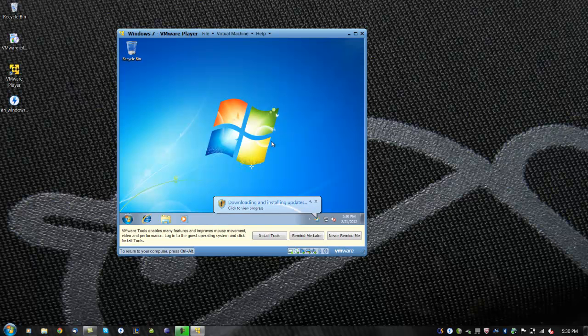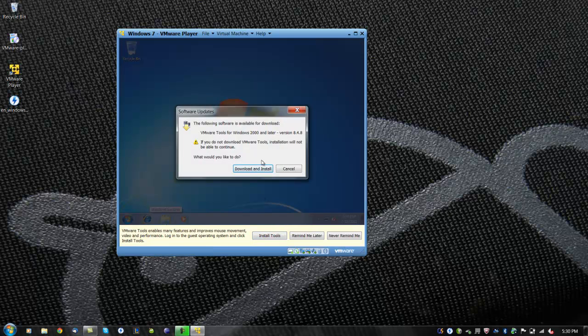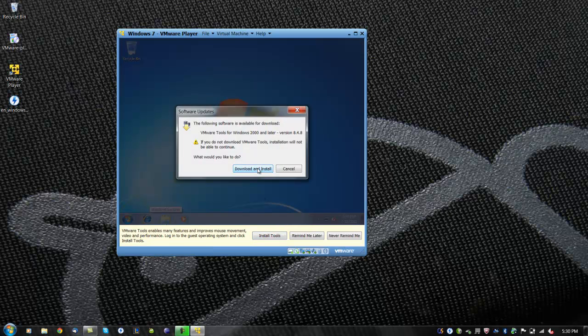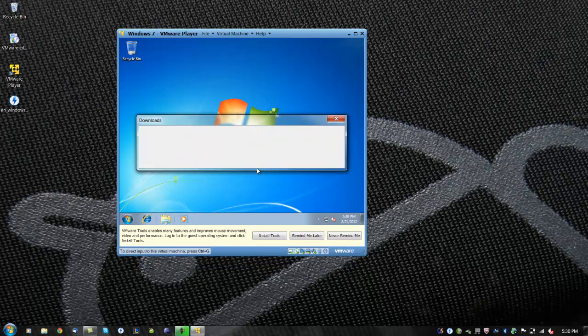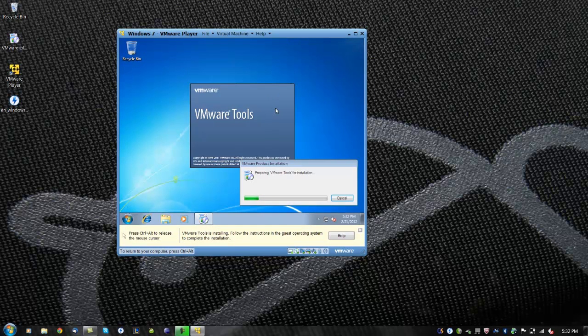At last, it will take some time to prepare your desktop and Windows will be finished installing. After Windows has logged in, we can now install VMware Tools by clicking on Download and Install.